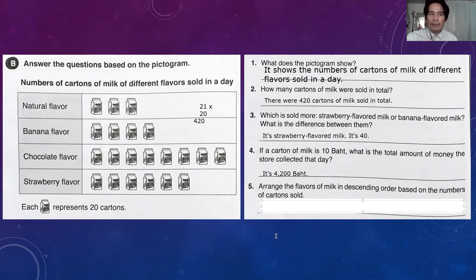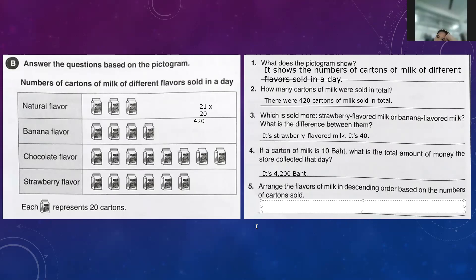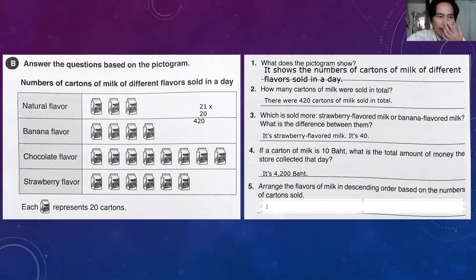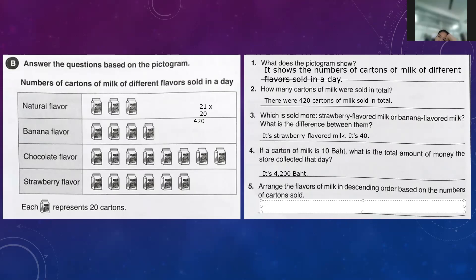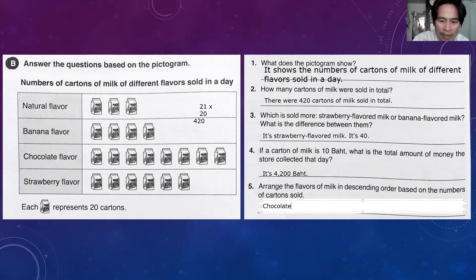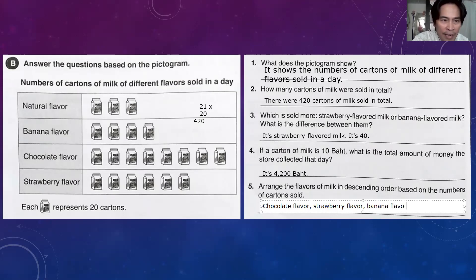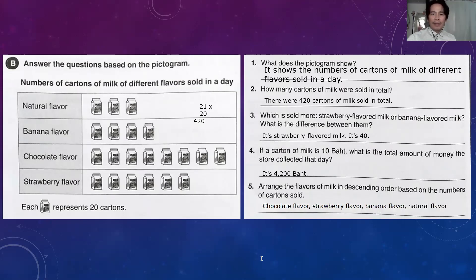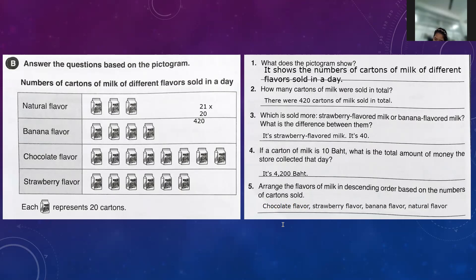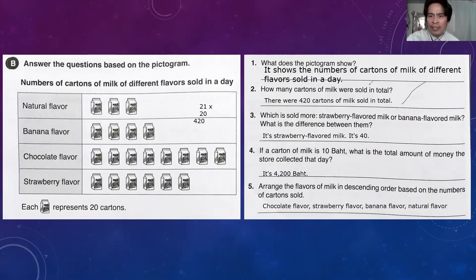Number five: arrange the flavors of milk in descending order based on the number of cartons sold. The order is: chocolate flavor, then strawberry flavor, followed by banana flavor, and finally natural flavor. There is no full stop because it's just an arrangement, not a complete sentence.